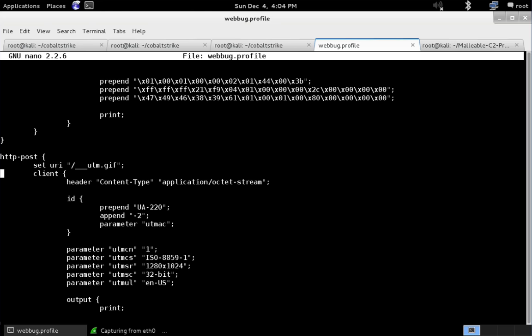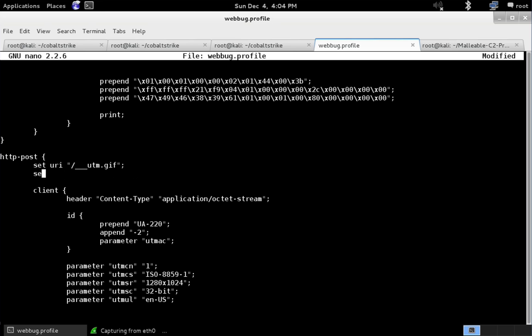So first, we're going to change the verb. We're going to do set verb to GET so that our transaction to send data back does a GET instead of a POST. Let's run that through C2Lint, and you'll see we now have a GET.